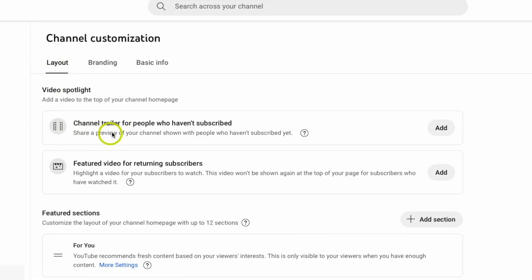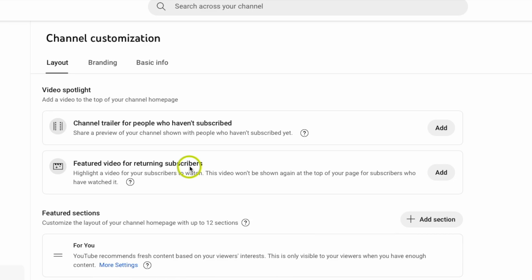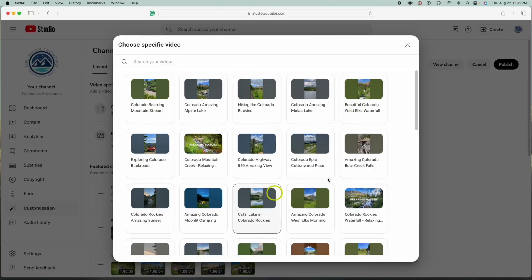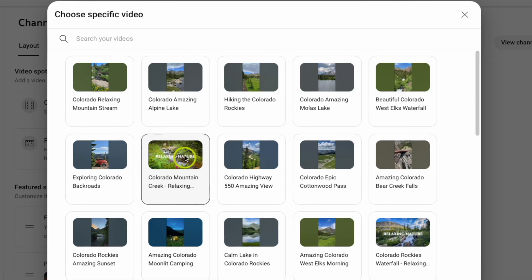What we're going to do is add a video for people who haven't subscribed and another one for returning subscribers. So what I'm going to do is come over to the right-hand side under the first one, I'm going to hit Add, and it's going to pull up all your recent videos. This shows all my short videos. I also have my long-format videos.